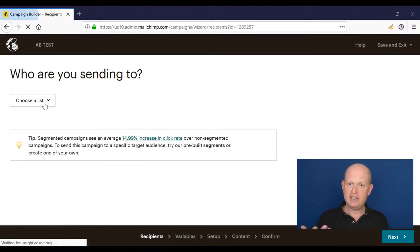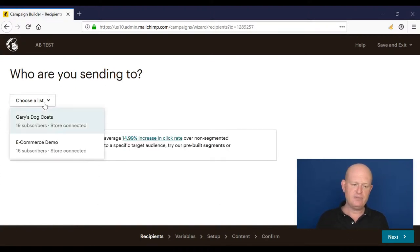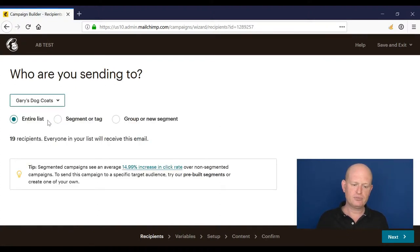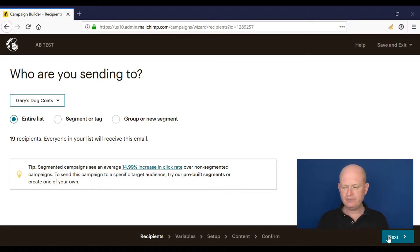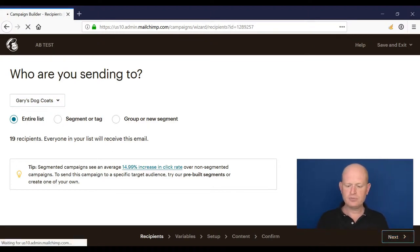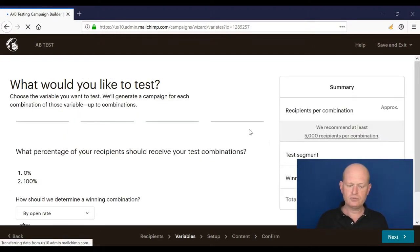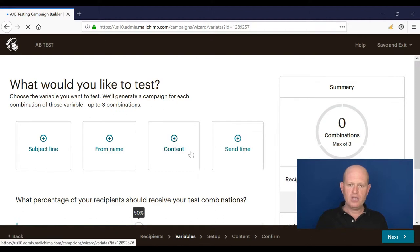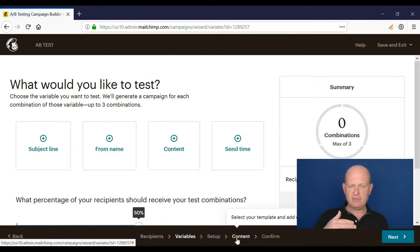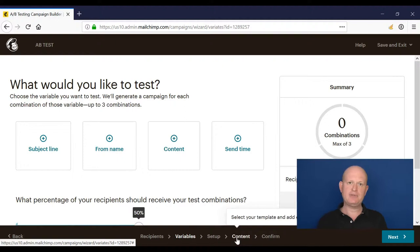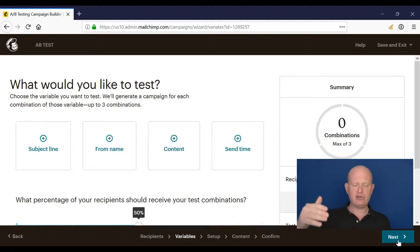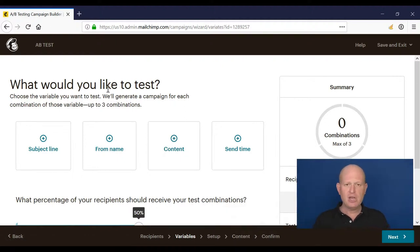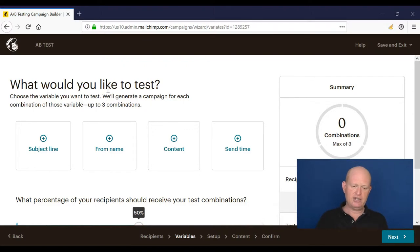We choose our list that we're sending to. We could choose a segment and so on. You'll notice at the very bottom of the screen that Mailchimp is walking us through the steps that we need to undertake for this A-B test, and we click next to go to each one, but we just read the screen and respond.